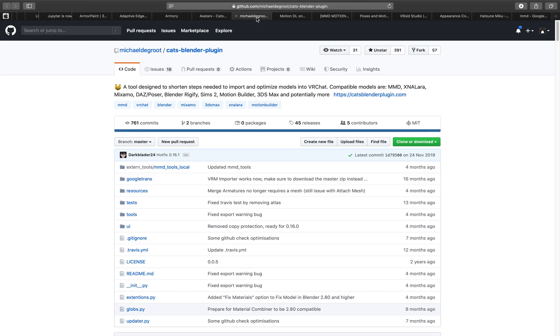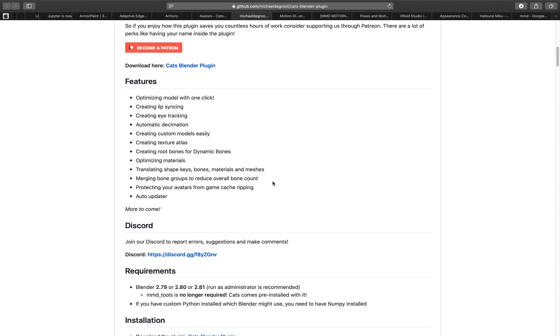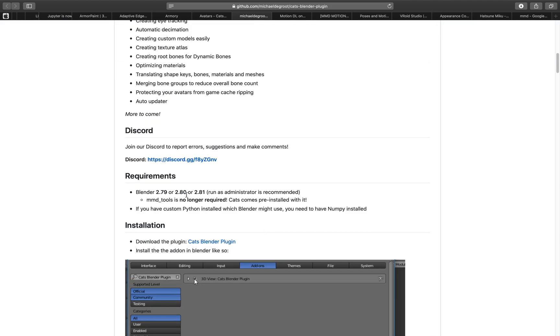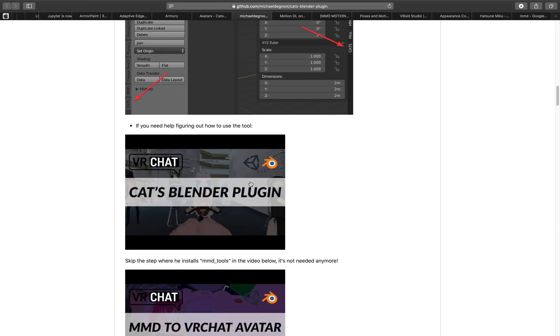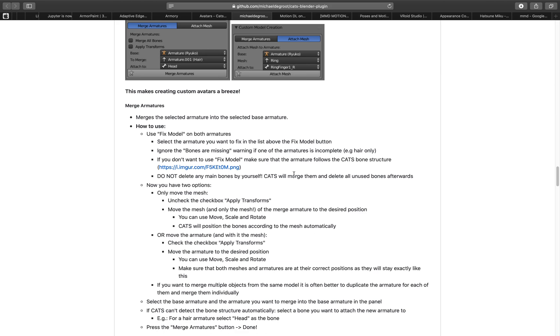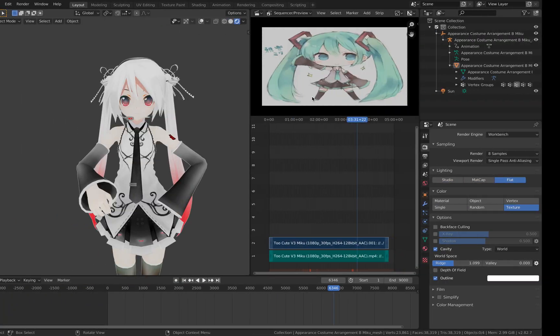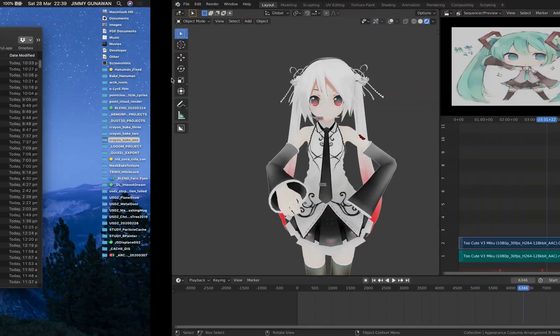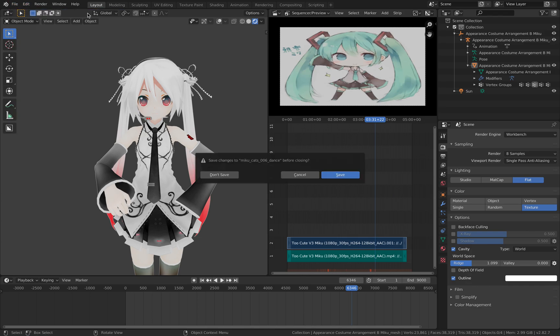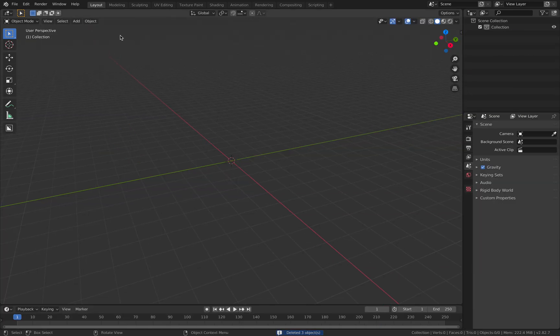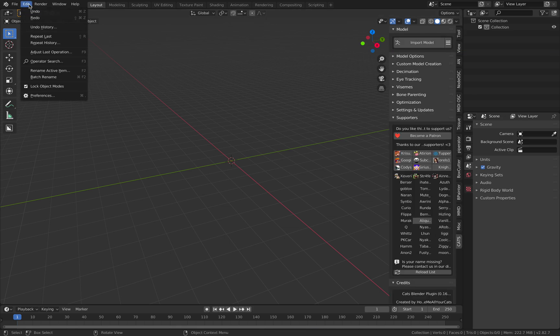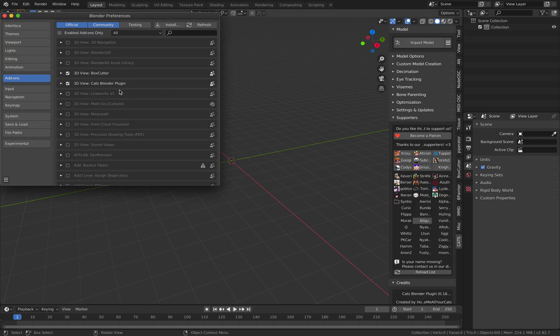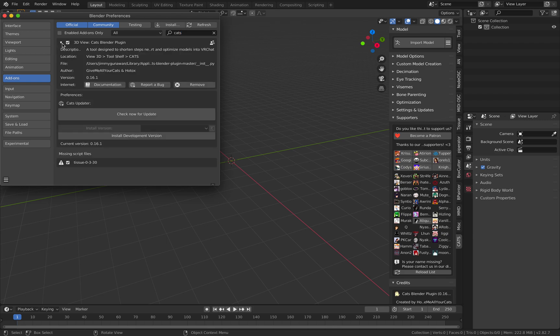So there's a lot of documentations and this is the add-on, CATS Blender plugin. It is working for Blender 2.80 and up and this actually does quite a lot. So let me try start from scratch. Empty Blender, I already have the add-on.